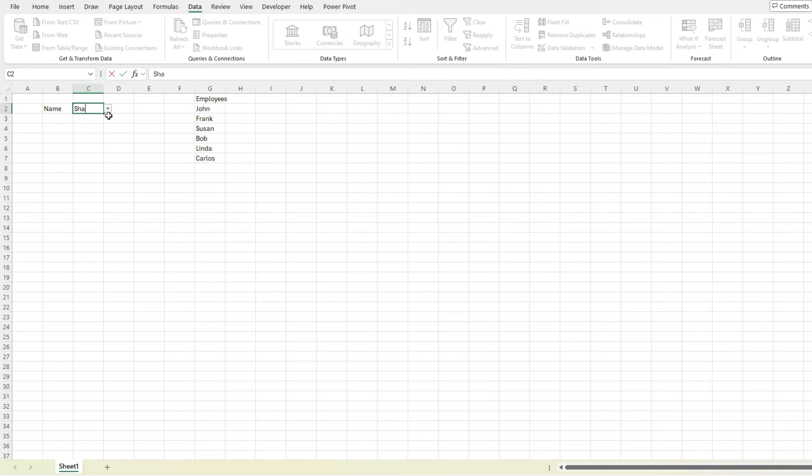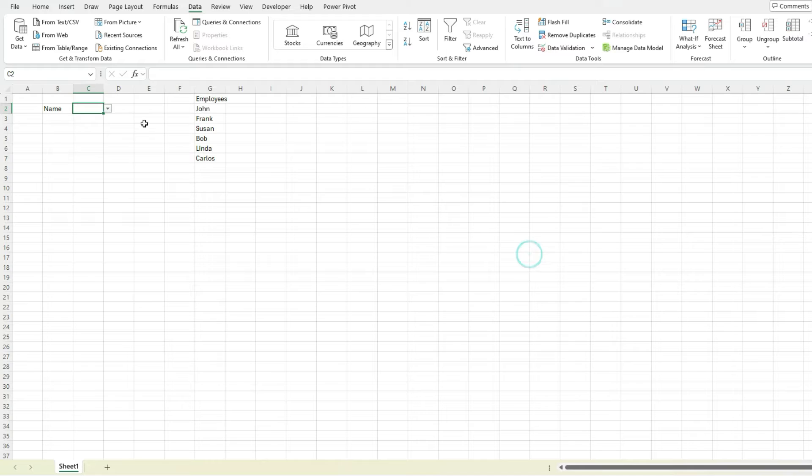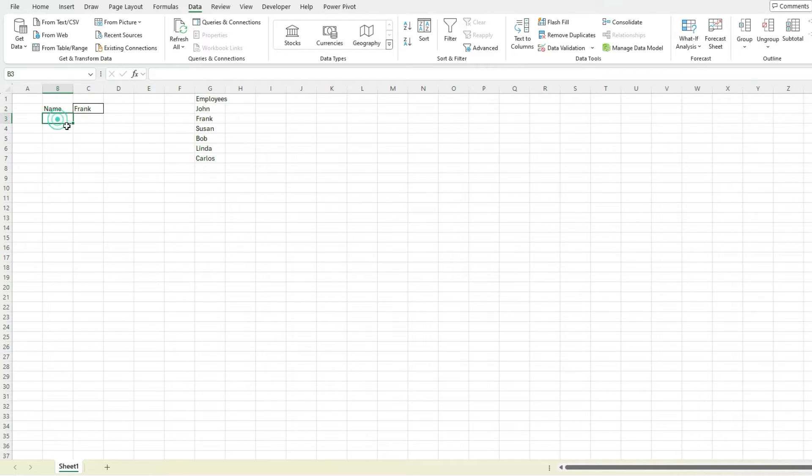So if I typed in something else, it's going to give me an error saying that's not a valid selection. So I can select from one of those drop downs and I've made my first selection.